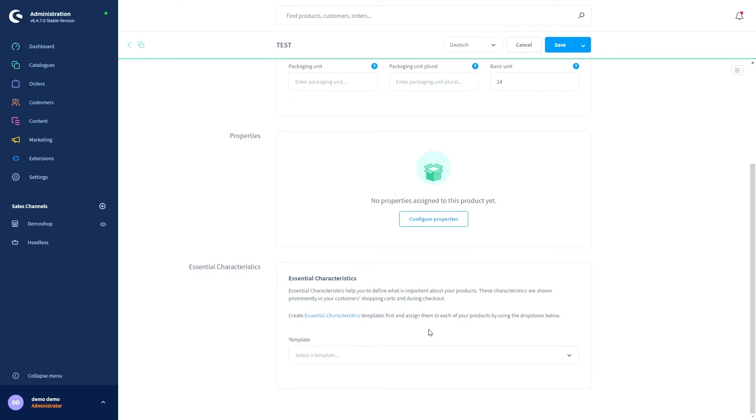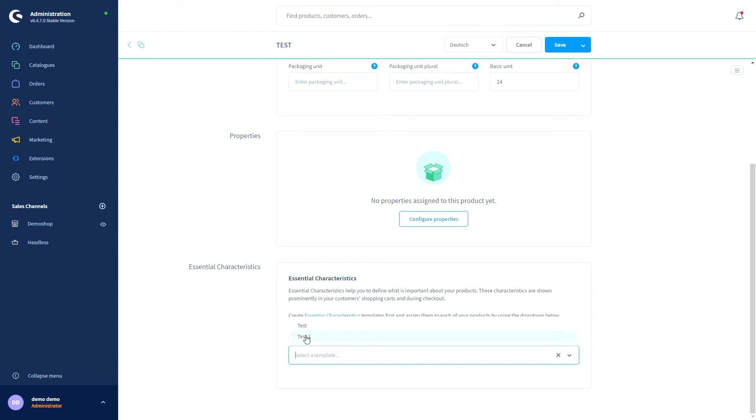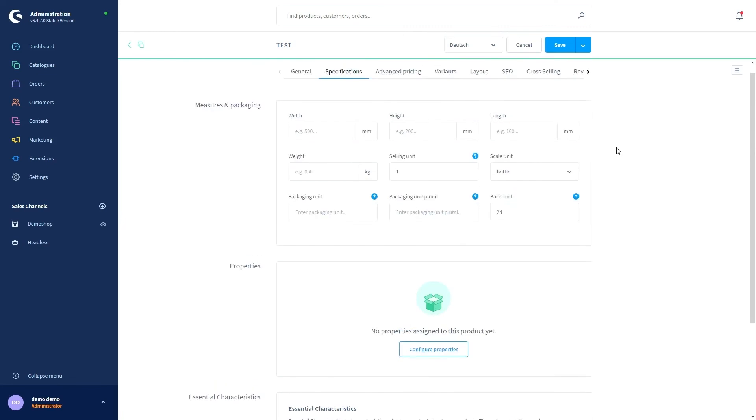For this purpose we have to add a new section essential characteristics. Here you can select an existing template that should be used for this product from the drop down menu. In our case we will just choose our previously created template test one. After that you are finished and just click on save.